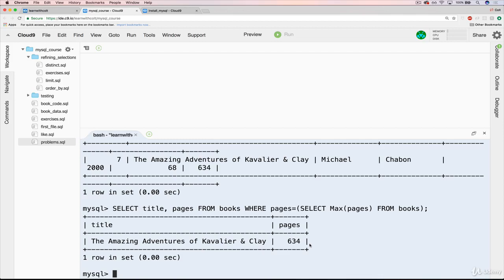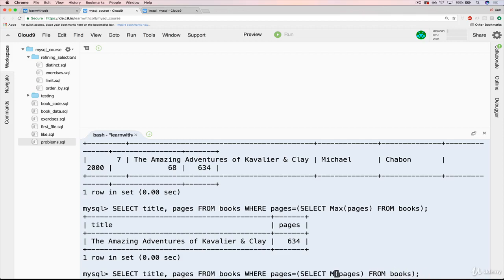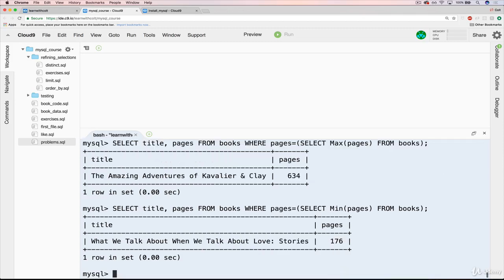So we could also do that with MIN. And if we just replace this, you'll see that Raymond Carver's What We Talk About When We Talk About Love, short story collection, great short story collection if you like short stories, is the shortest book, 176 pages.